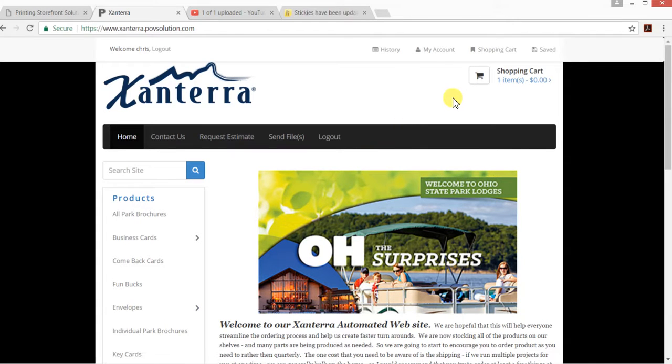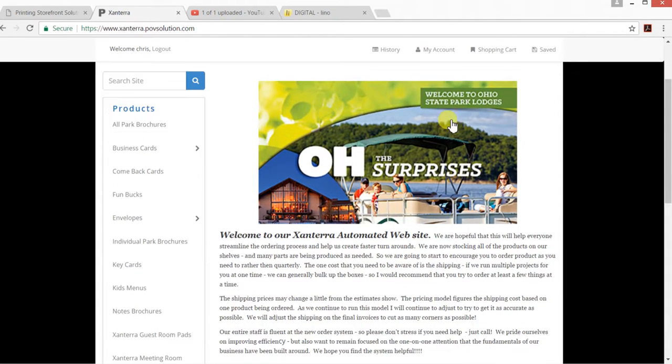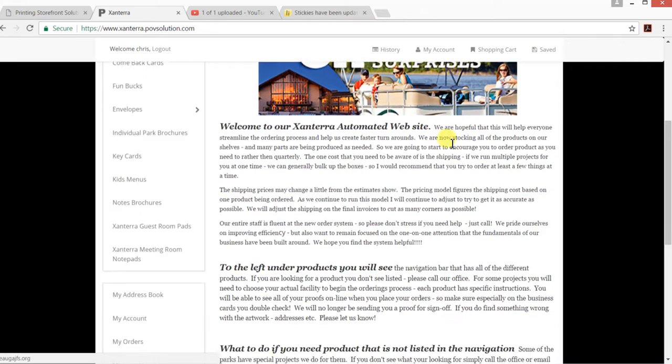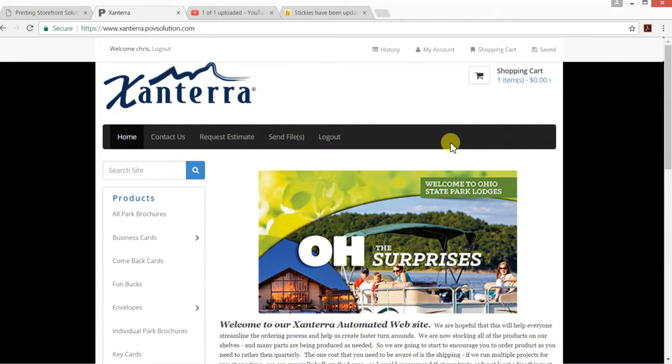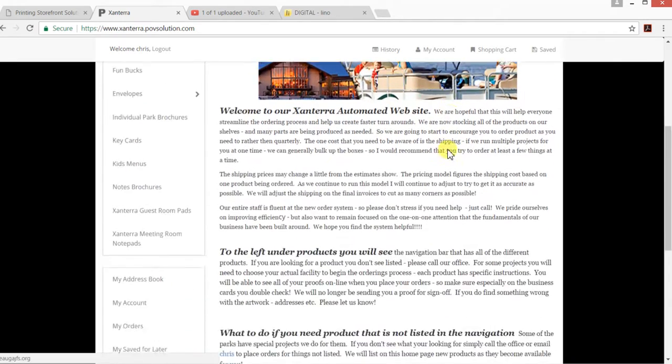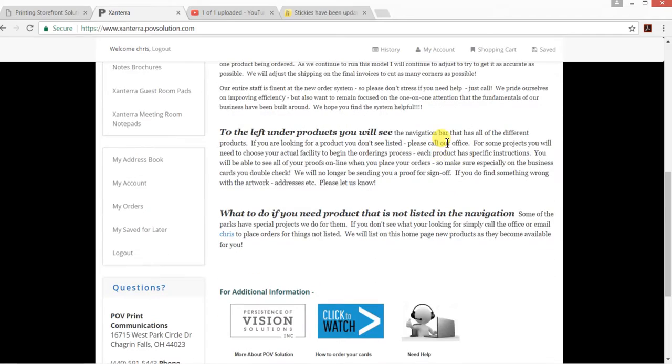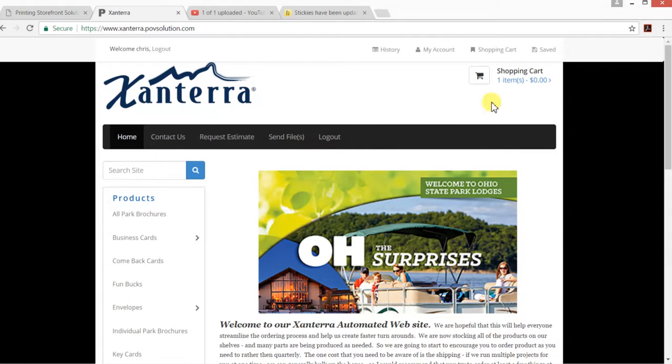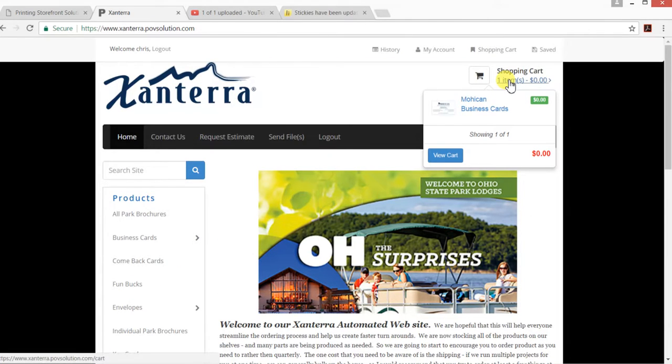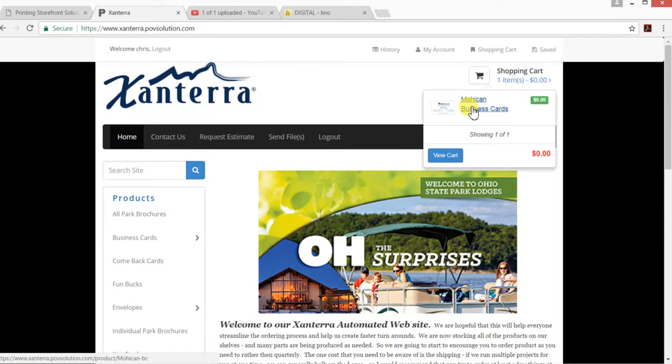You can go ahead and get your orders placed. When you log into your website, you're going to come up to the home page, which is going to look like this. You're going to go ahead and click on your shopping cart.